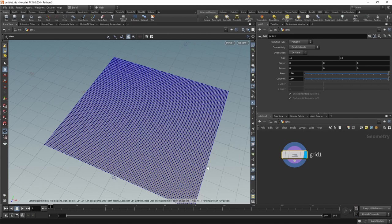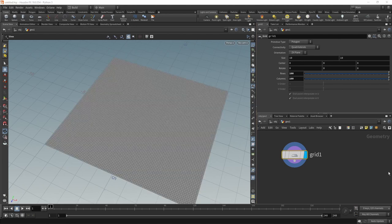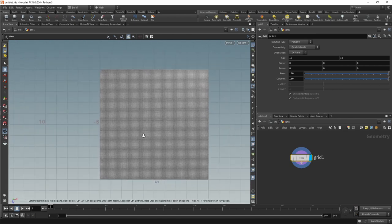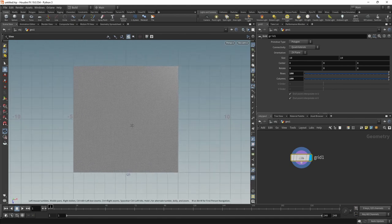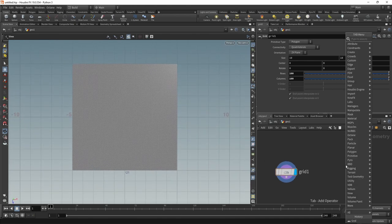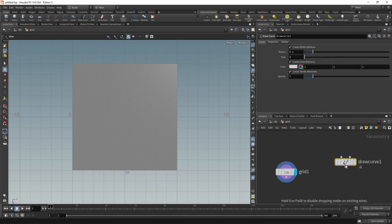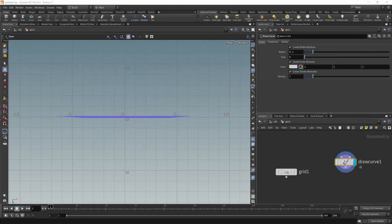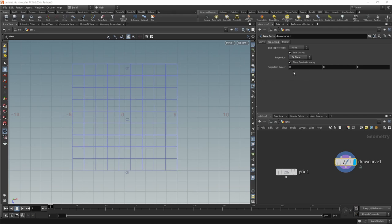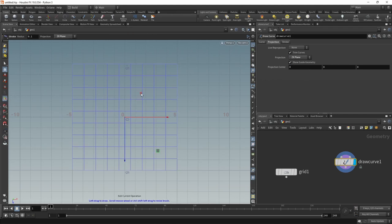To later tell a scatter node how dense we want to scatter points. I want to draw a few curves to drive the orientation and the distribution of my objects that I want to pack and scatter on here. I'm going to do that using a draw curve node, making sure it's highlighted, setting the projection to be along the ZX plane here, and then making sure the tool handle is selected and drawing a few curves in here.